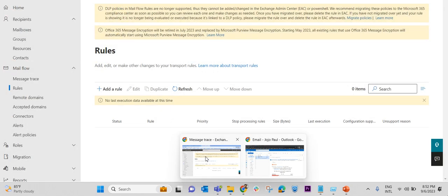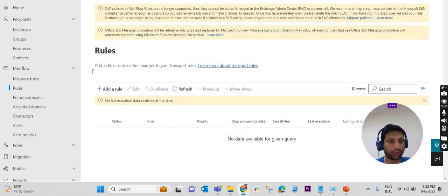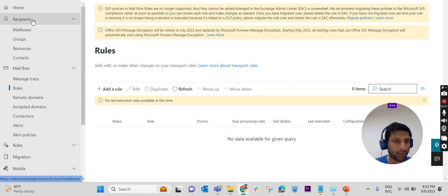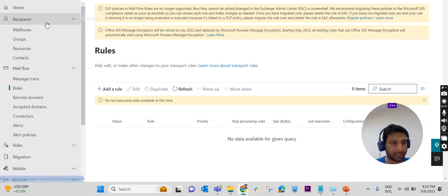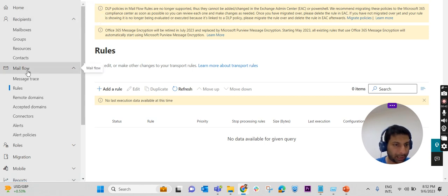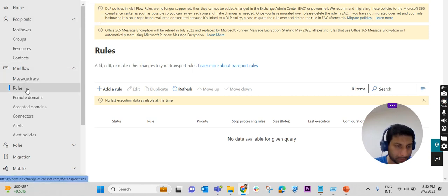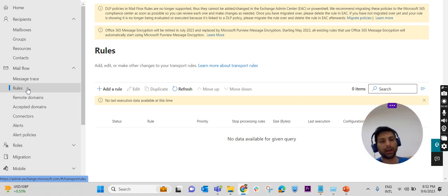I have already logged into the portal. Here in the left blade, we have Home, Recipients, and under Mail Flow we have something called Rules. We have to create a rule over here.